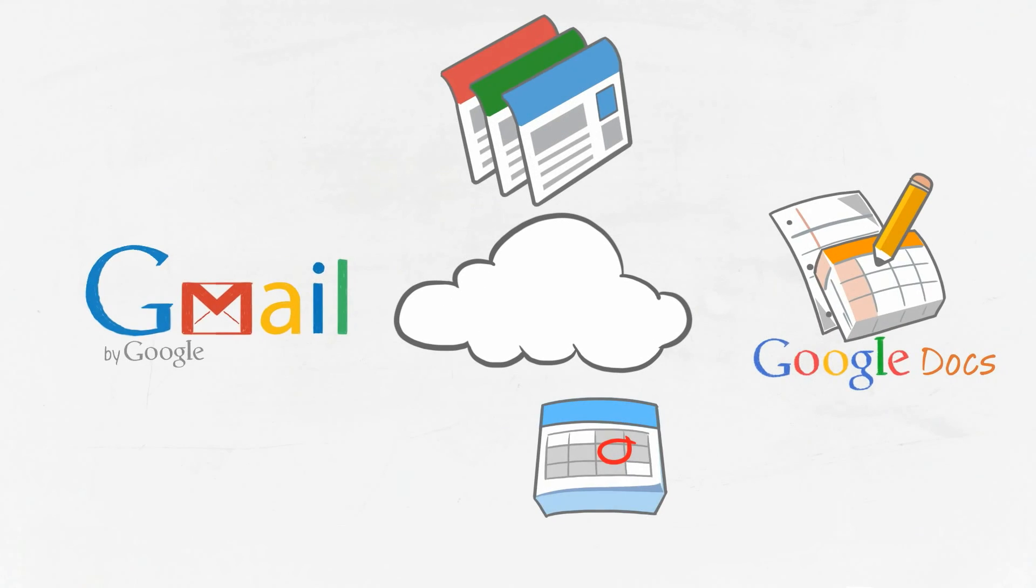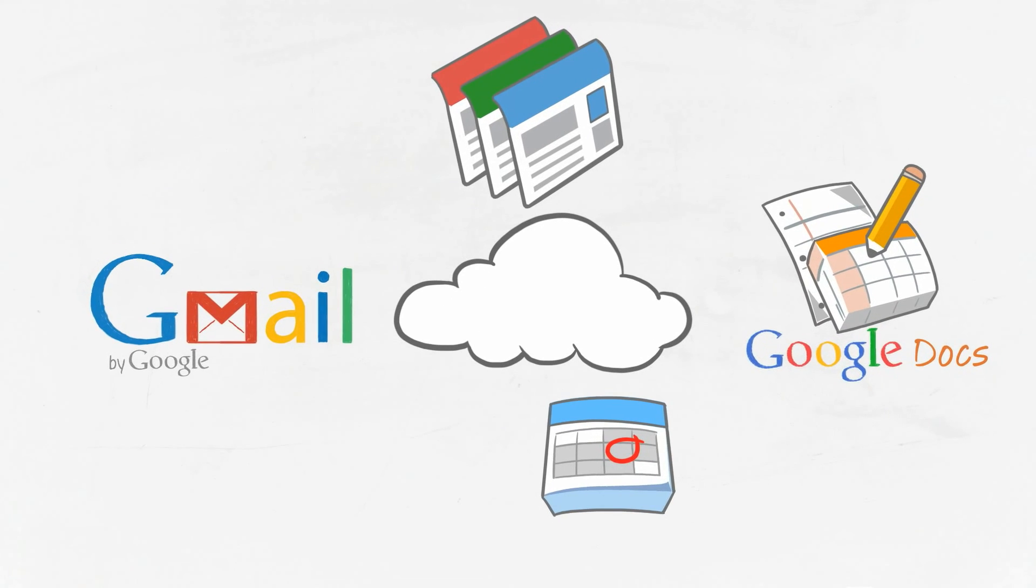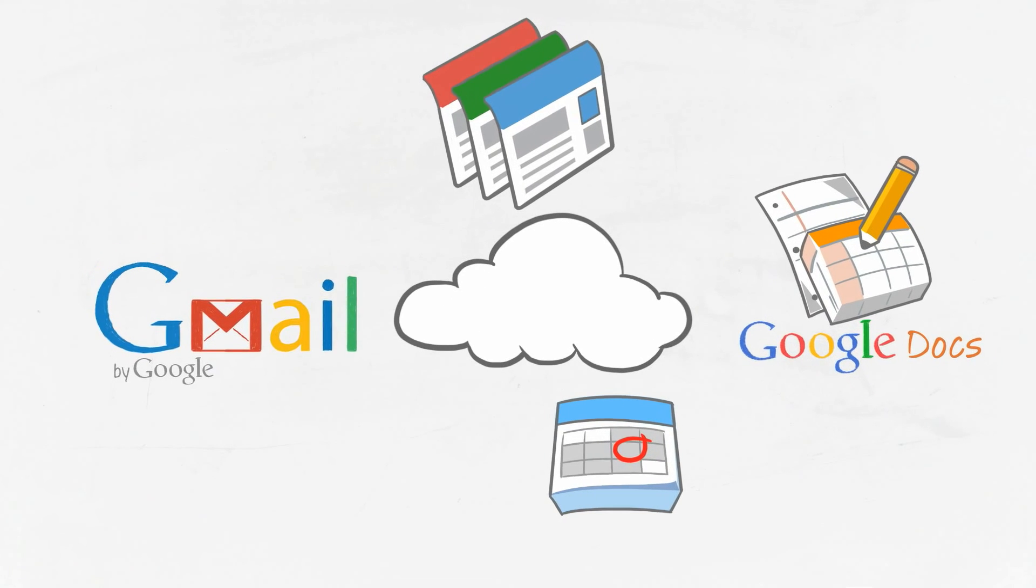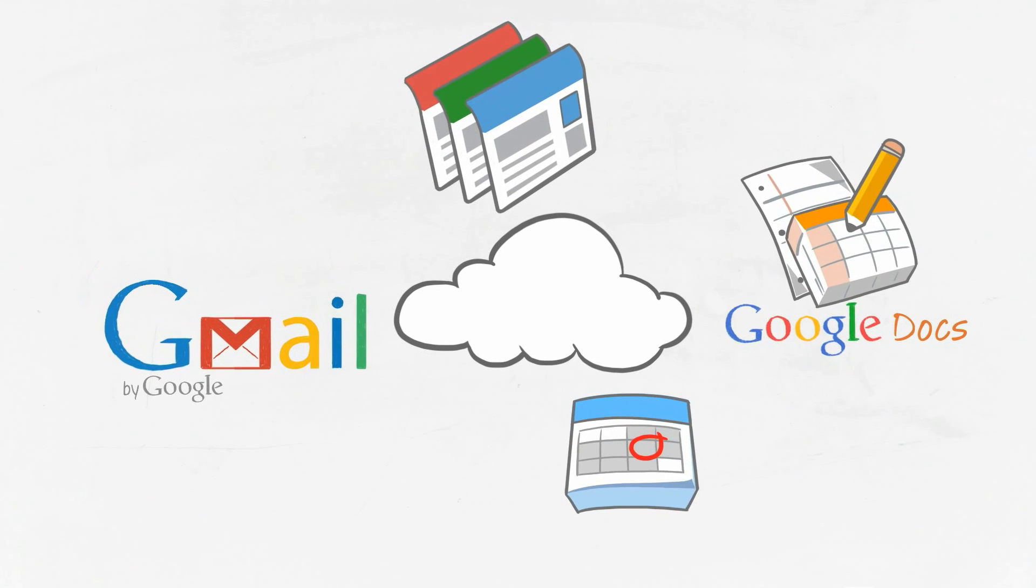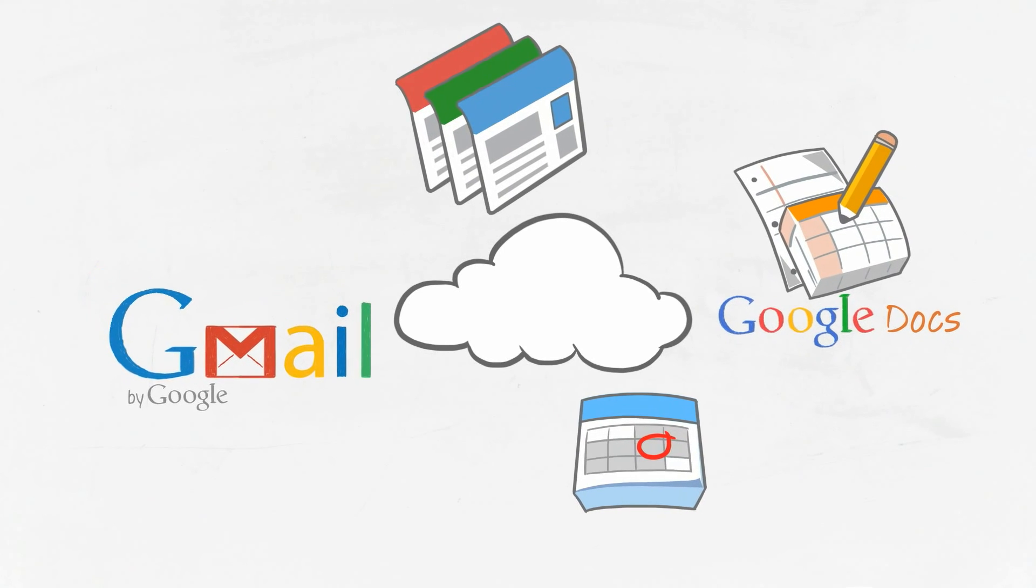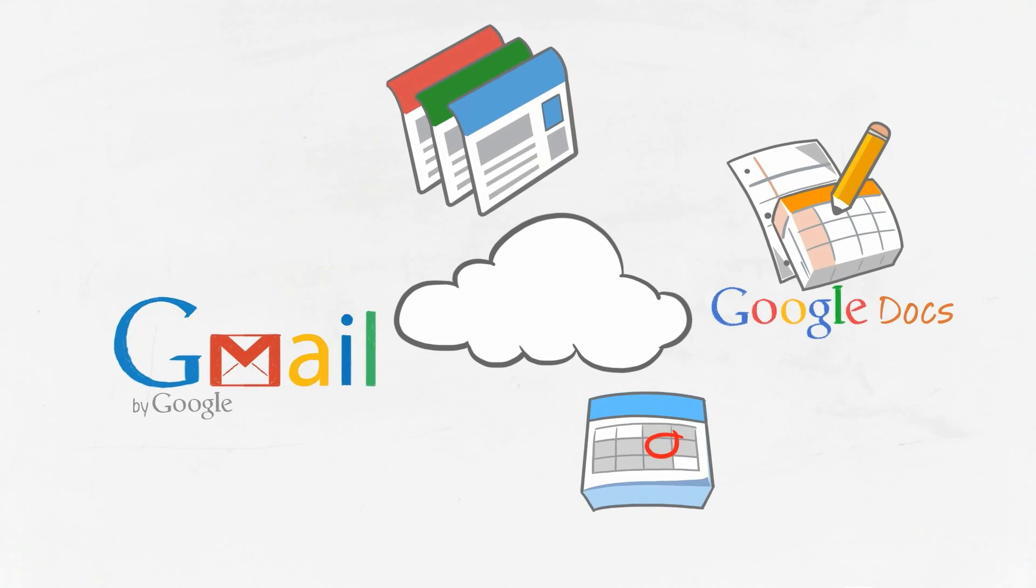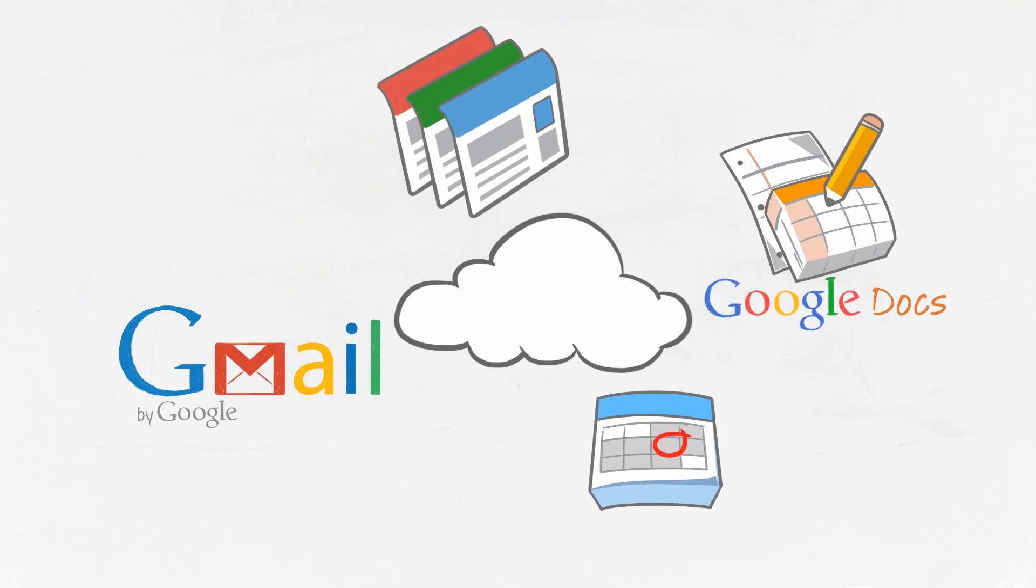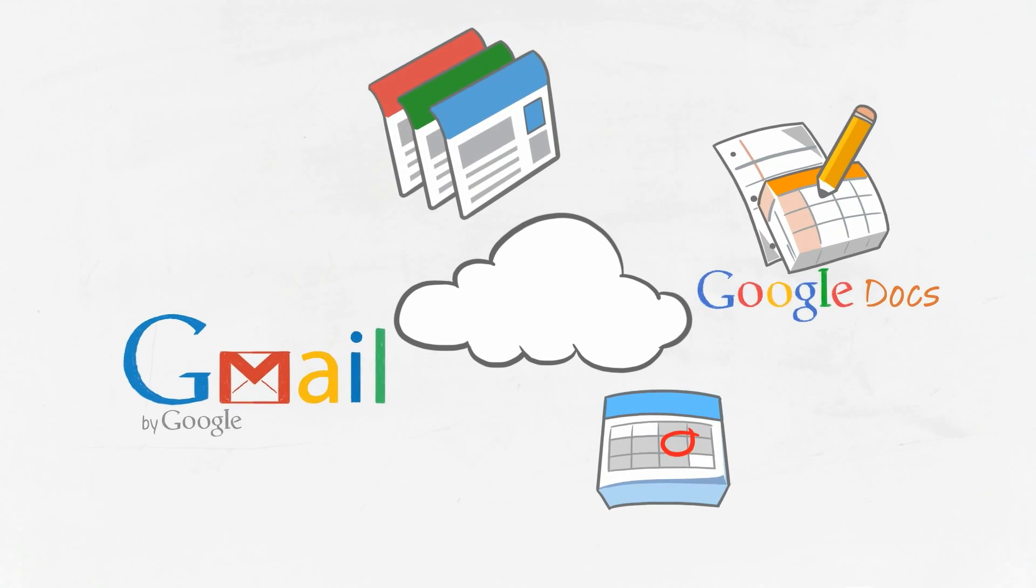As you see, the cloud can be anything you need it to be. And with all of the components of Google Apps, you can shape the cloud to fit your business.